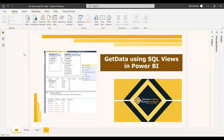Instead of getting the entire table, if you already have certain views which you have saved in the SQL database for reporting, you can just select those views and get them into Power BI and create the report very easily. It will be easy for the Power BI developer to develop reports using views instead of taking all the data from SQL Server.